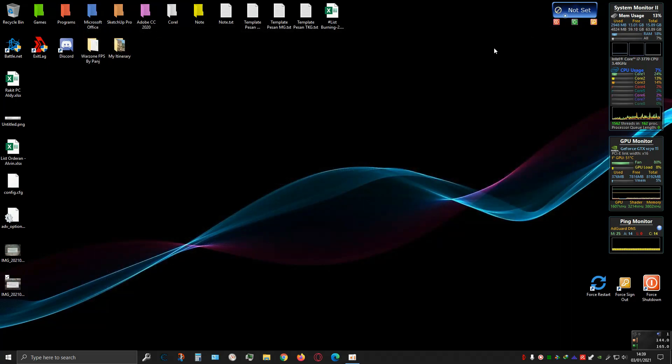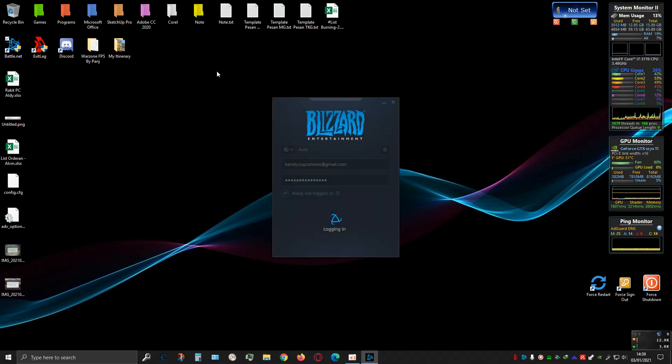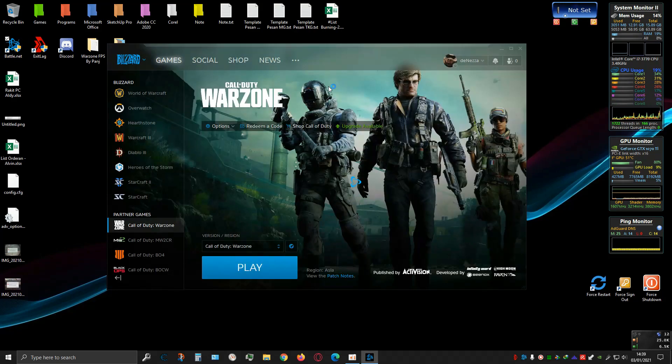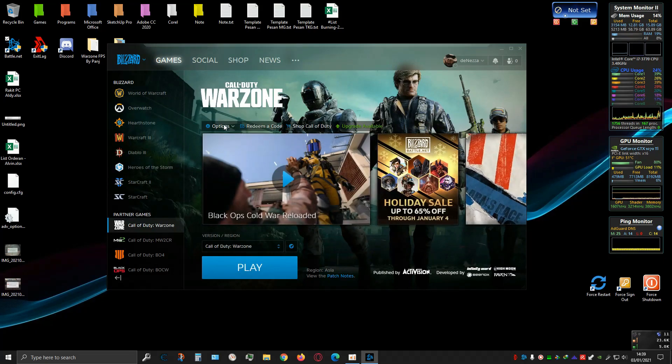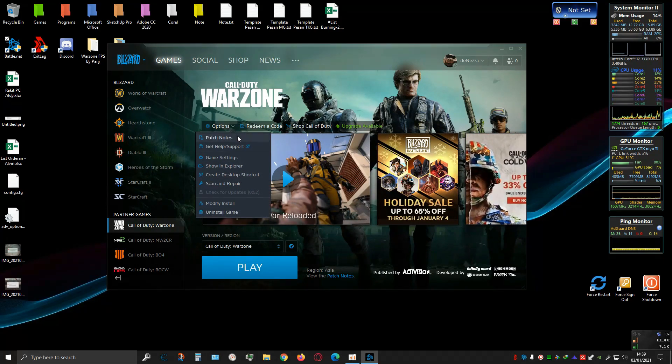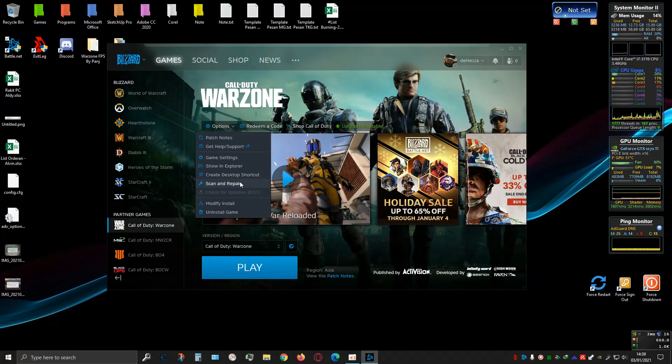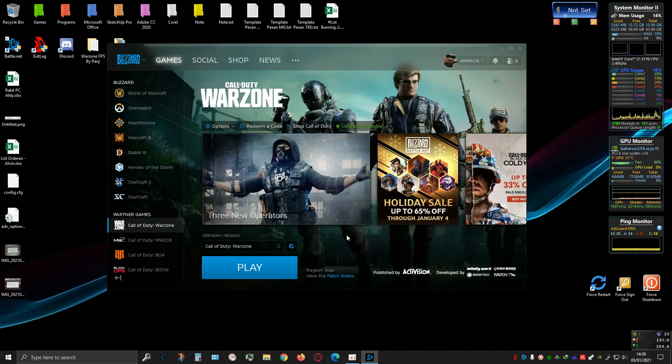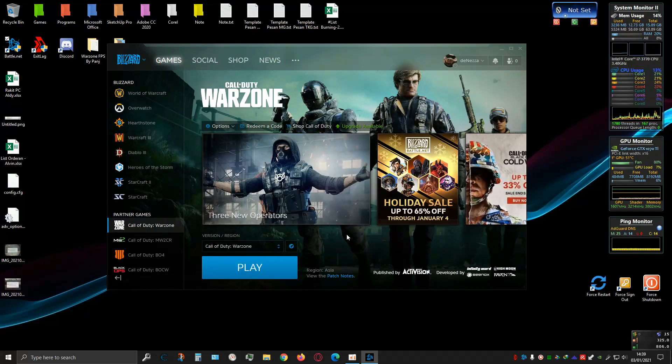Then open Battle.net, choose options, and click scan and repair. It may take 10 to 30 minutes or more.